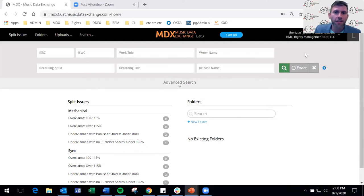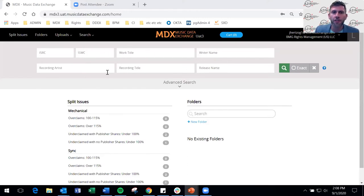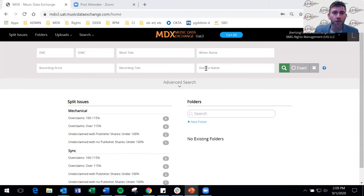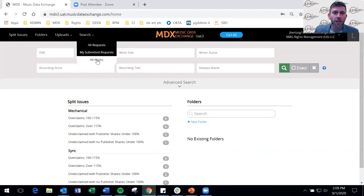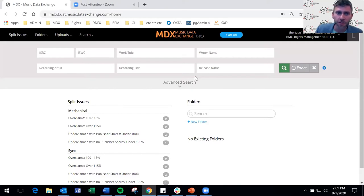We're now logged into MDX — this is a test environment, so the data you see is staged. I'm logged in as a label, BMG. The first thing you'll notice is the dashboard with a search area up top. As a label, you're searching for requests that have been sent to MDX. If you want to search for works, you can go to Search and drop down to All Works — a searchable works database of any songs MDX has seen, whether through CWR or MDX-established links.